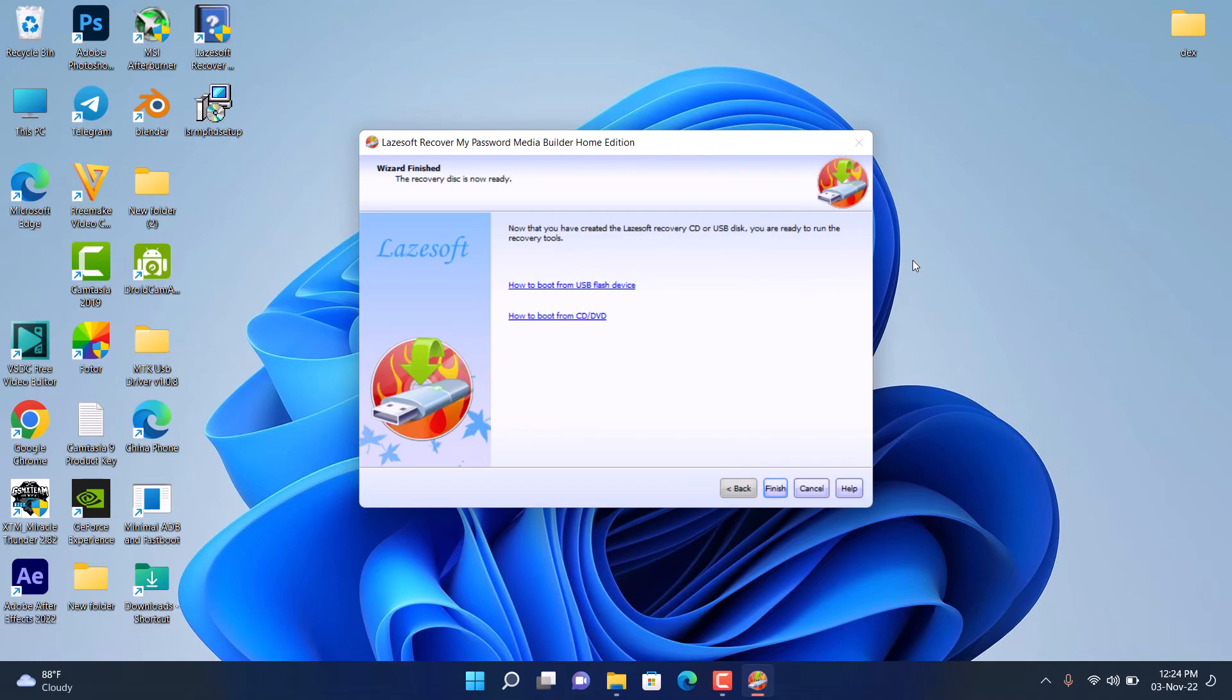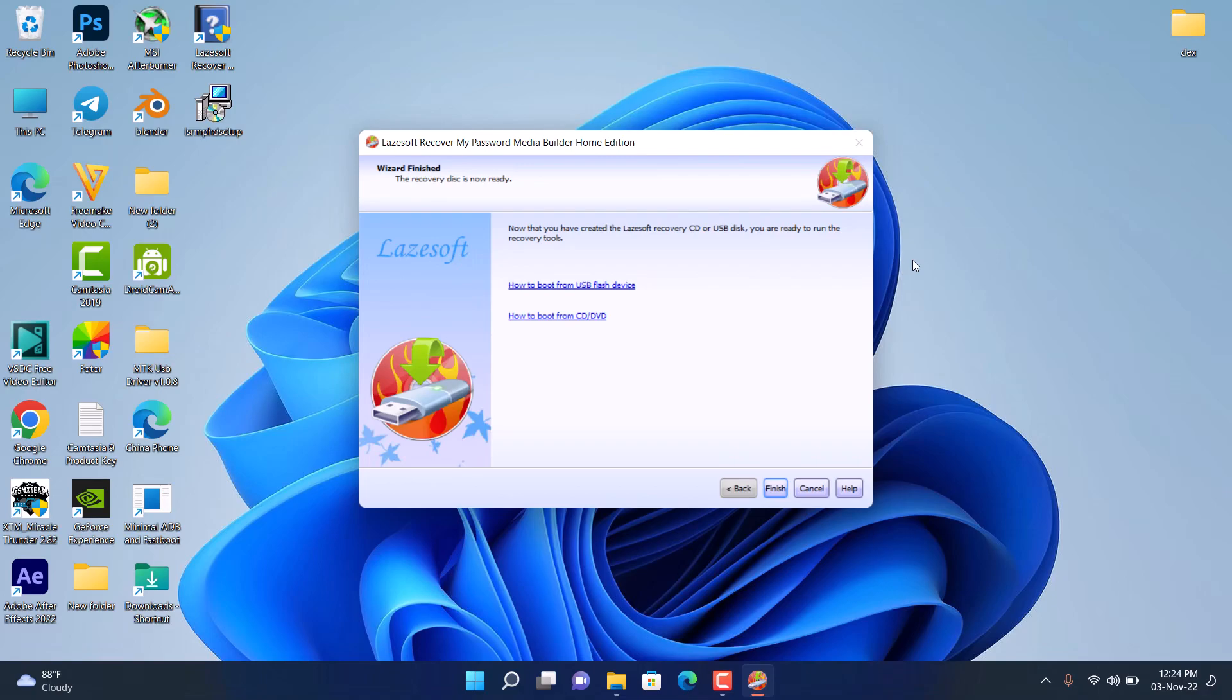When it's finished, it will tell you the recovery disk is now ready. So what you have to do now is plug out your hard drive and go to the PC where you want to reset your password. Plug it in to the PC where you want to reset your password.